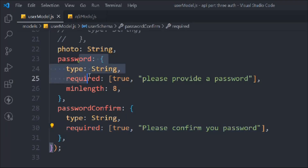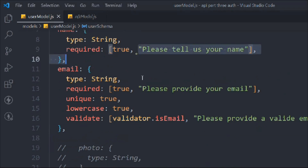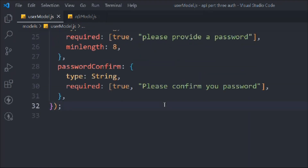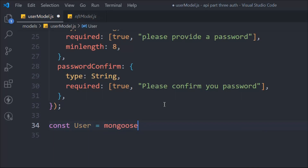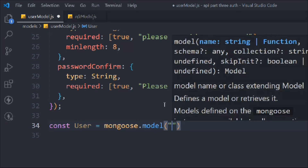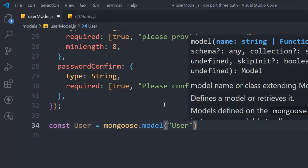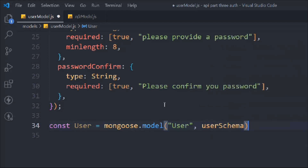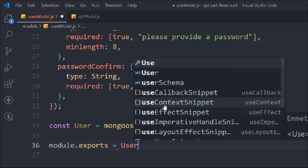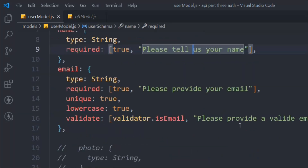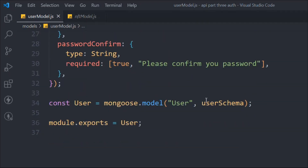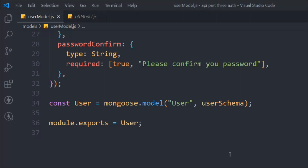That looks good. Now we have to build the actual model from the schema. Let's write: 'const User = mongoose.model("User", userSchema)' — following the same convention we used in our NFT model. The general convention is to use an uppercase name. We pass the schema model and that's what we have. Now we simply export it: 'module.exports = User'. Everything looks fine.